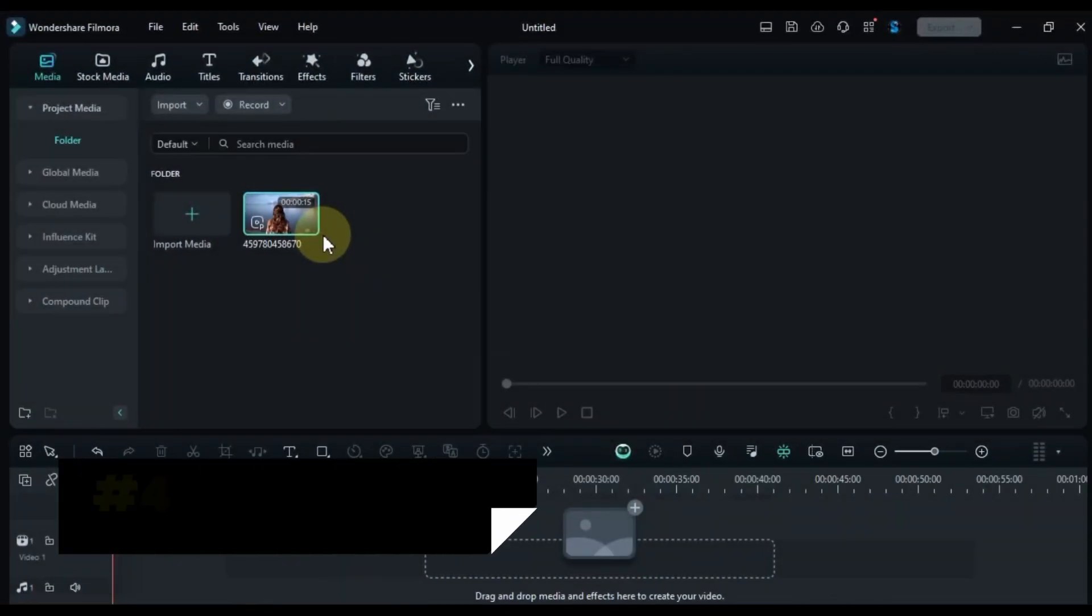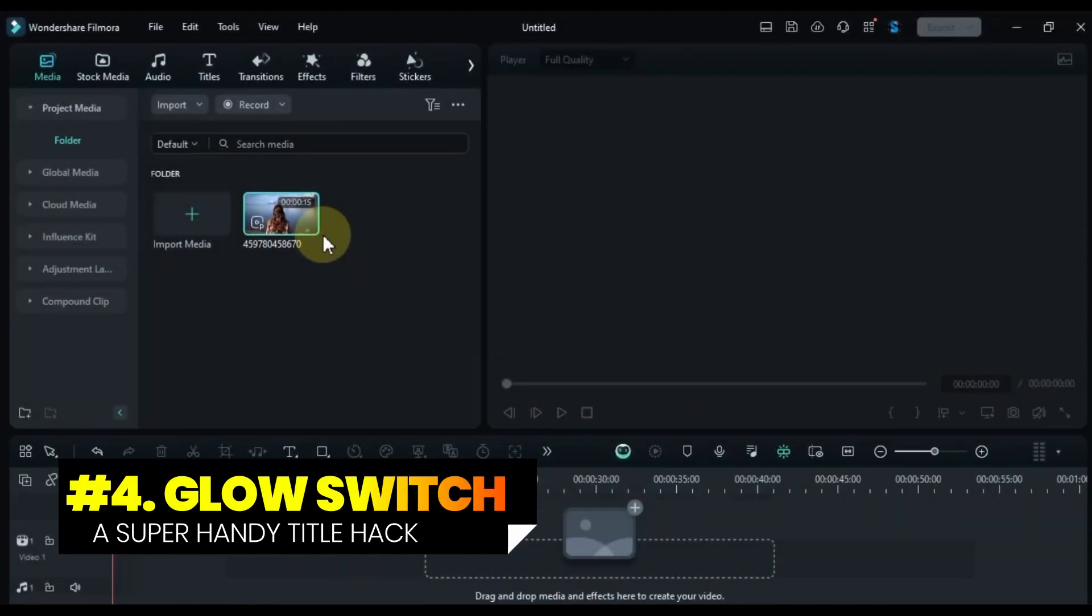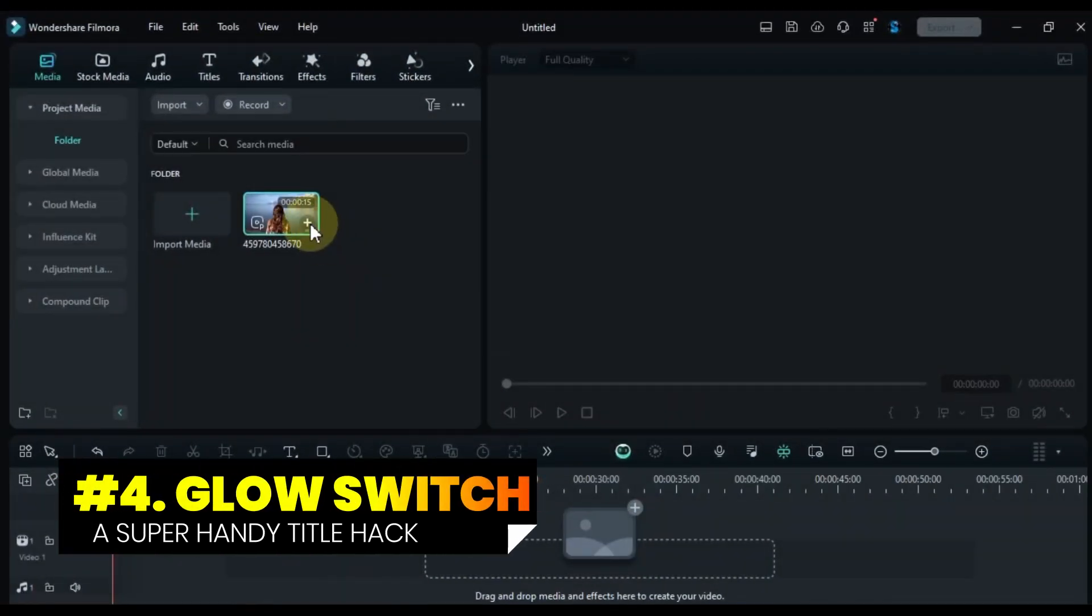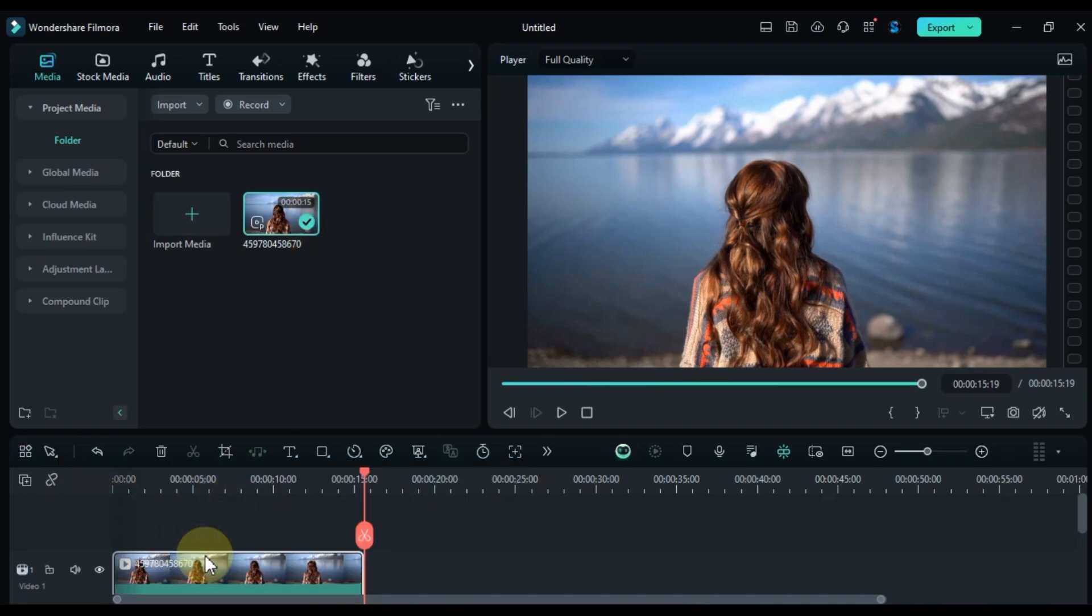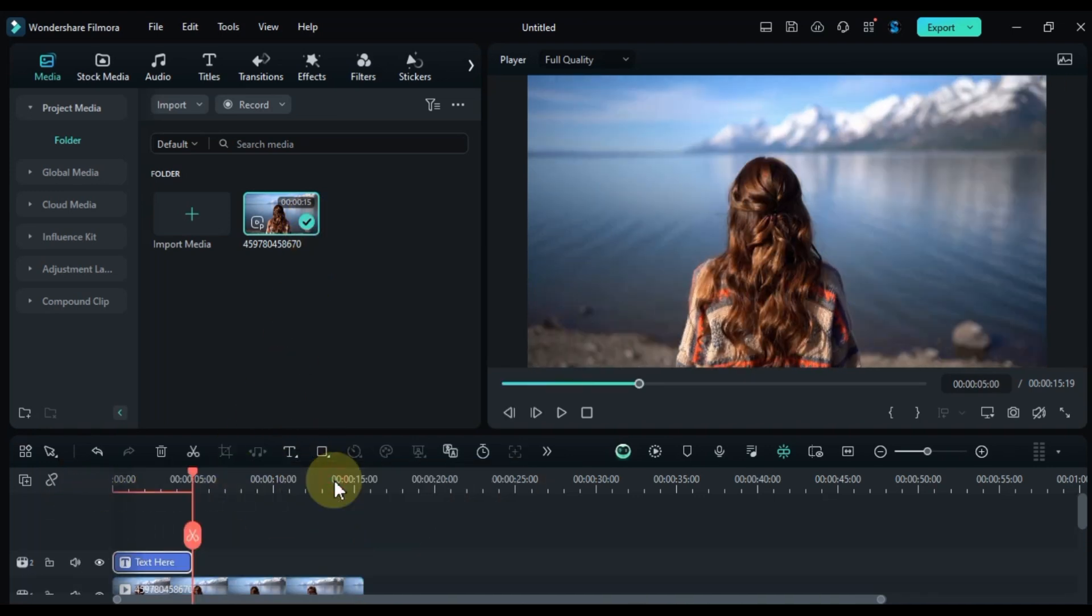At number 4, we're going to create the Glow Switch title. Start by adding your background video to the timeline. Then, add a quick text layer on top.